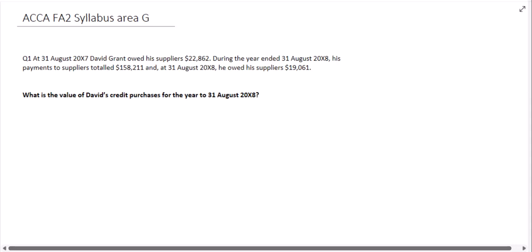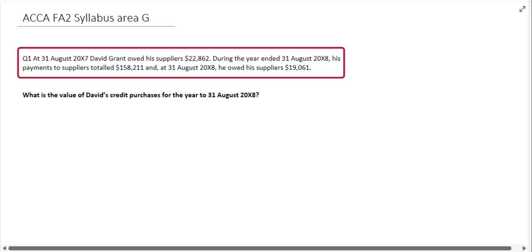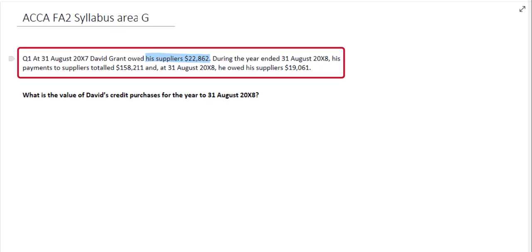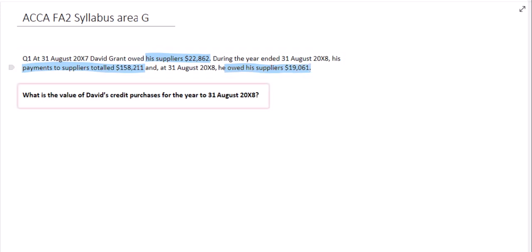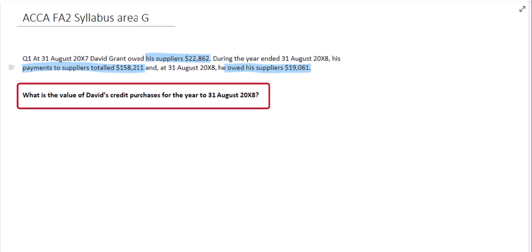This question relates to ACCA's FEI 2 syllabus area G. At the 31st of August 20x7, David Grant owed his suppliers $22,862. During the year ended 31st of August 20x8, his payments to suppliers totaled $158,211, and at the 31st of August 20x8 he owed his suppliers $19,061. We need to find the value of David's credit purchases for the year.